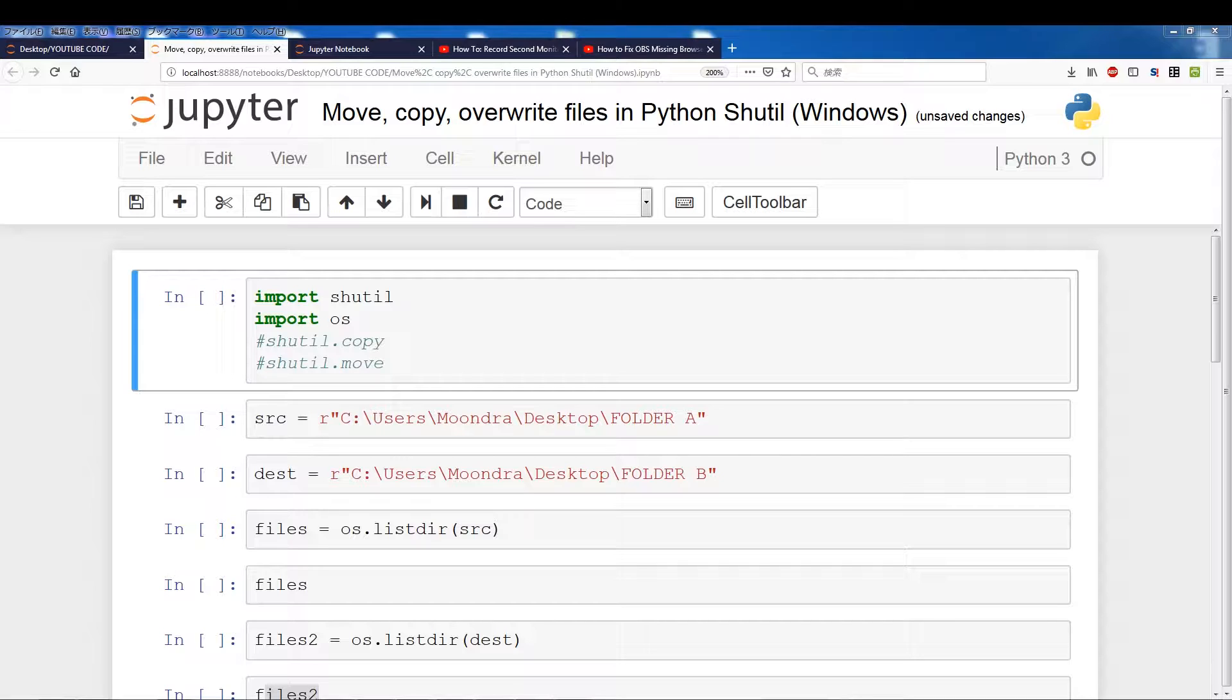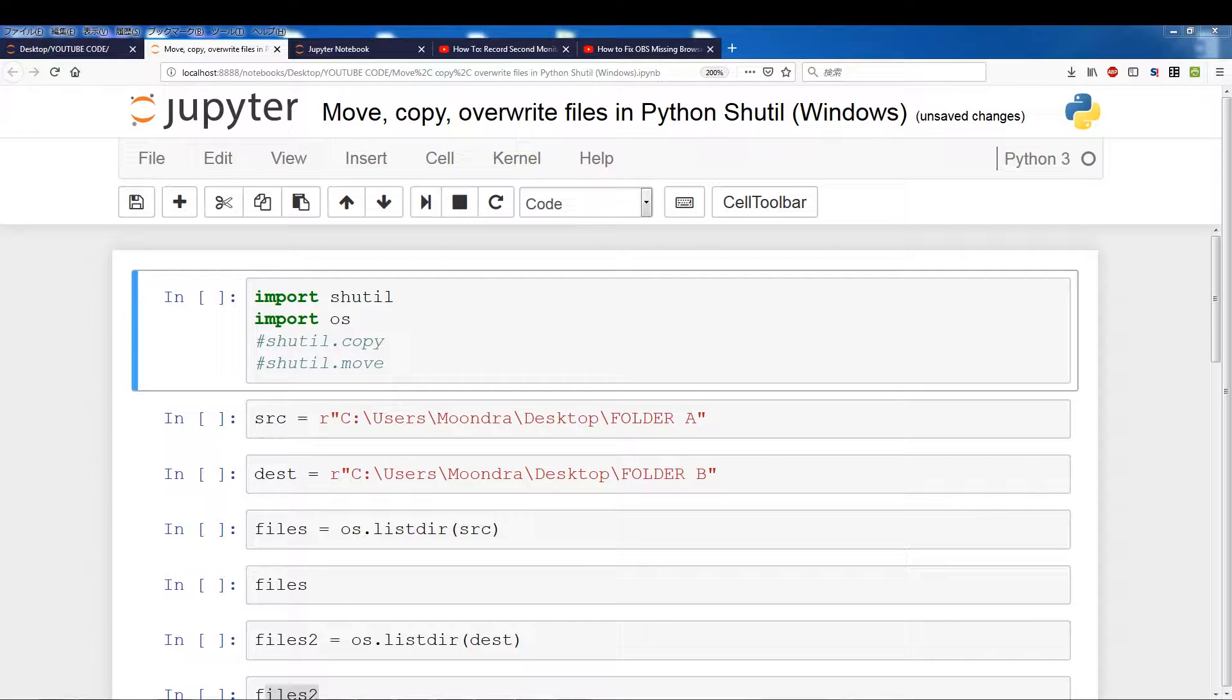I think it works in Linux as well. There's just a couple of extra features that the Python Shutil has when it comes to Linux. So I will also probably in the future make a Linux version if needed.